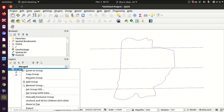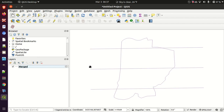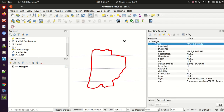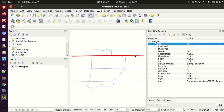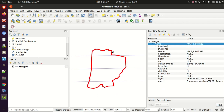Then I'm going to take the group and delete it from the project. So now I've got one layer and the lines are all in there. There is an attribute based on something in the KML file.